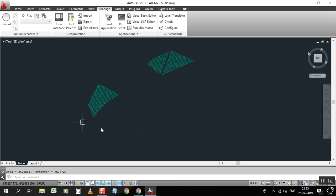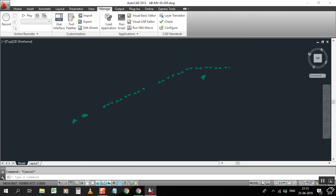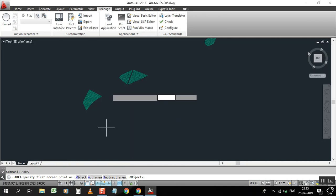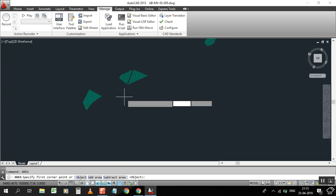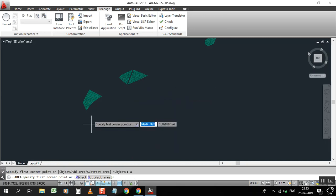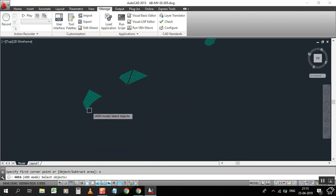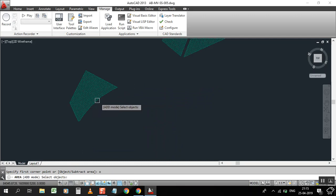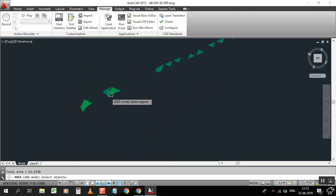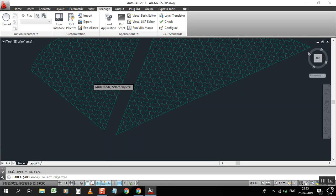Just type AREA, enter, then type A for adding objects. A, enter, and type O for object. O, enter. Now select - you can see